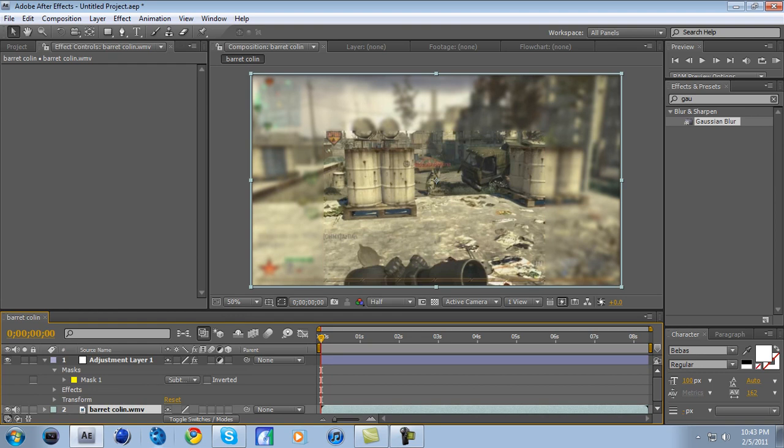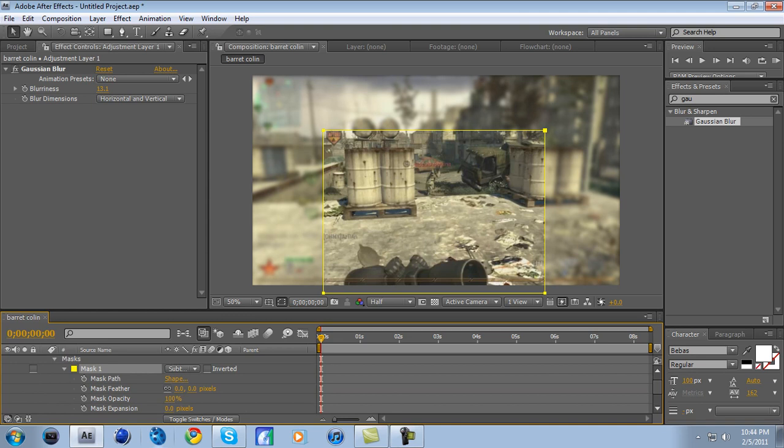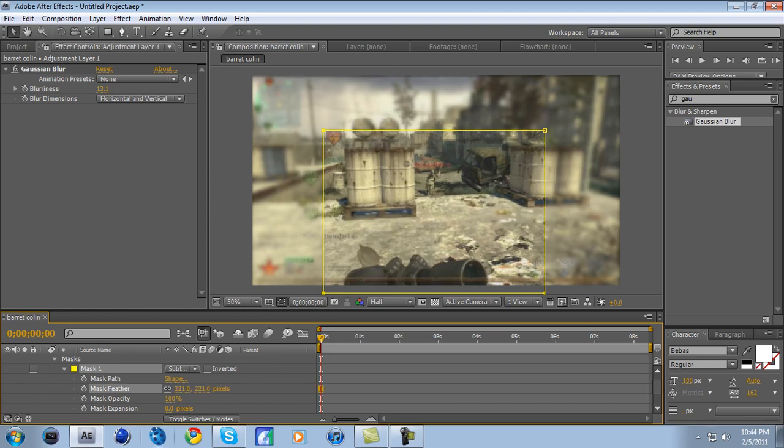What you do for that is you go to Mask, right beside the yellow square. There's a right arrow. Click the right arrow, and it'll drop down about five things, or four things. Where it says Mask Feather, there'll be a 0.0, and then a comma, and then a 0.0. Click the first 0.0, hold it, and move it to the right till about 300, I'd say.